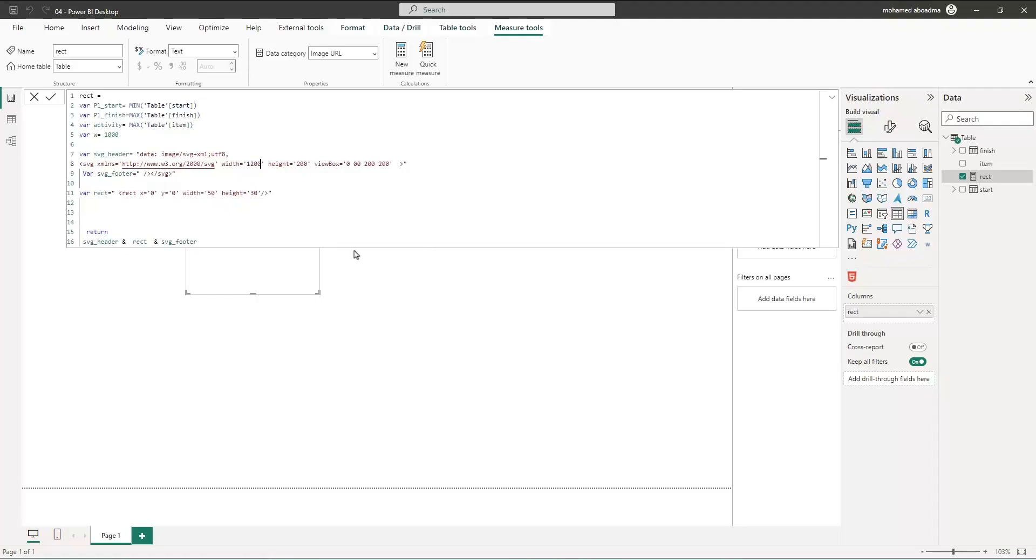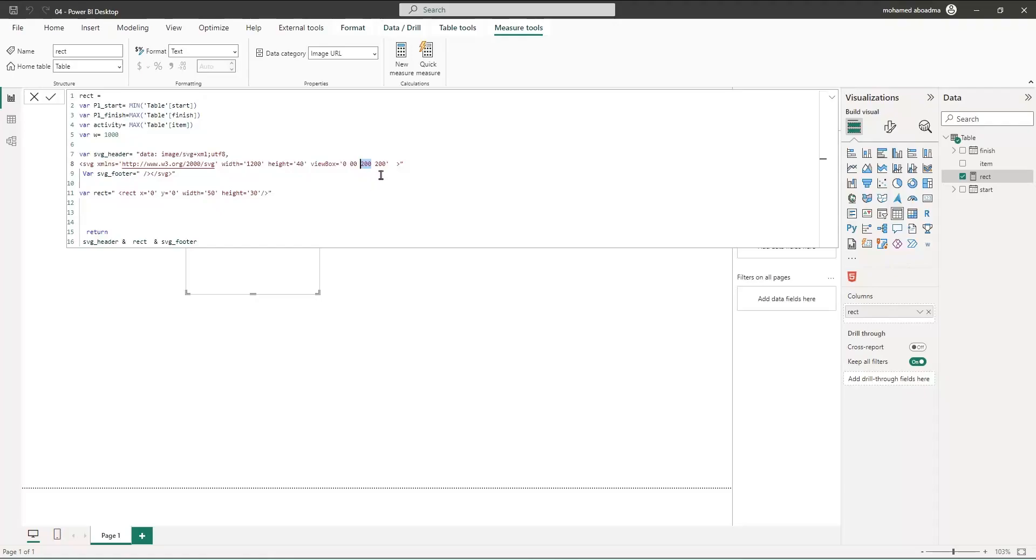And the height - if we plan to use only one Gantt chart or one bar, if the bar could be 30 then you can make it 40. And the view box - for now we can remove it. You don't have to bother yourself with the view box for now.